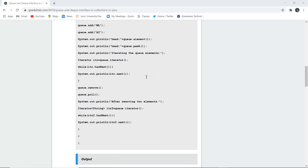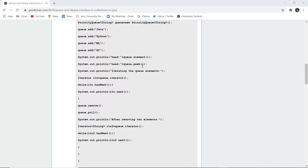Similarly, the peek is also being studied, which is also the same thing. The peek element also displays the head of the PriorityQueue, that is AI.